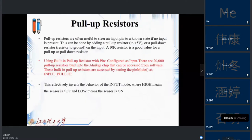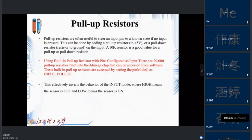One of the main ways to solve the noise problem is using a pull-up resistor. A pull-up resistor steers an input pin to a known state when no input is present. This is done by adding a resistor connected to 5 volts — called pull-up — or connected to ground — called pull-down. Generally, a 10K resistor is used for pull-up or pull-down.